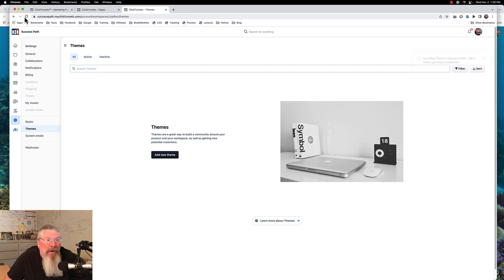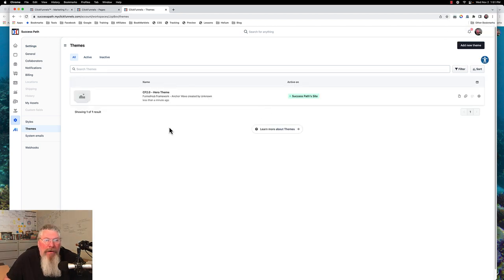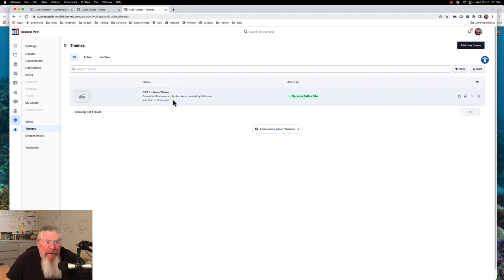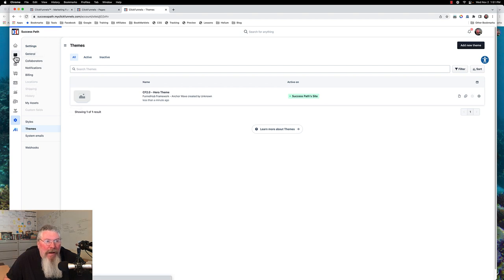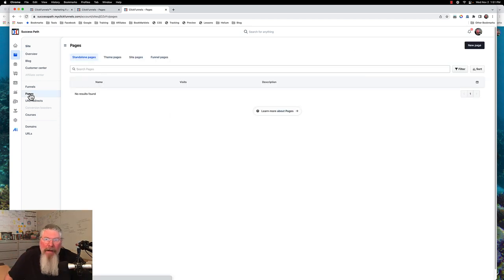It says they'll notify us when it's complete. Let's just refresh our page and pause for a minute. After refreshing a couple of times, we now have our Hero Theme right here. The next thing we want to do is go into the pages. Like we saw before, how we had 'example, example, example' on all the stuff — now we're only going to have one of each.